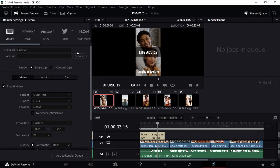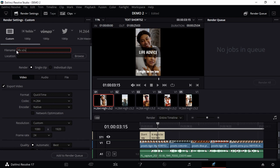So here we are in the render page or the deliver page. What you want to do is give it a file name. I'm just going to give it 'Live Advice'. Guys, I made this video, you can find it on my YouTube channel.